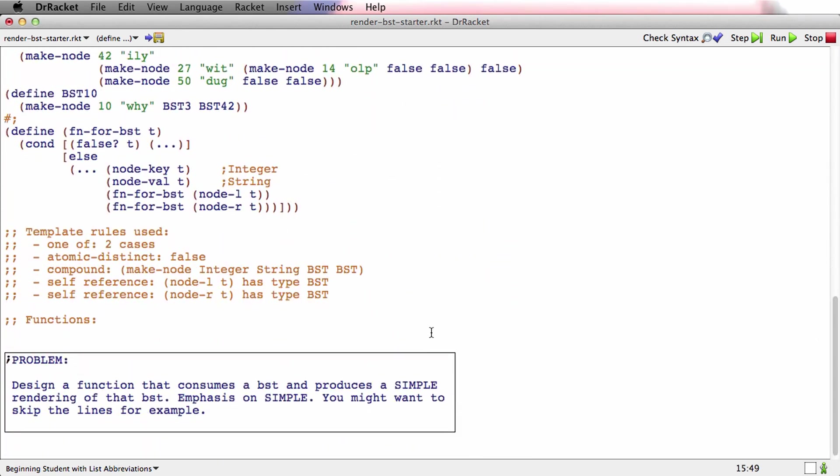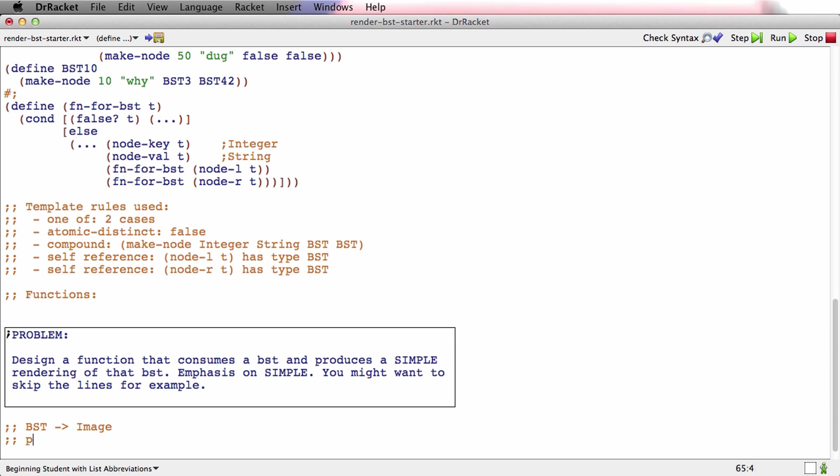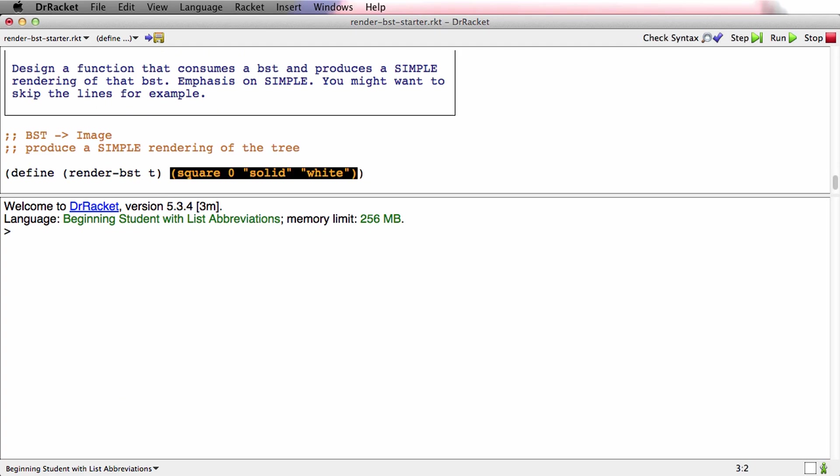Got a function separator here already, so we're all set. So this function has got to consume a BST and produce an image. And it's just going to produce a simple rendering of the tree. And here's the stub. And it's just got to produce some blank square, zero, solid, and white. So far, everything's well-formed.